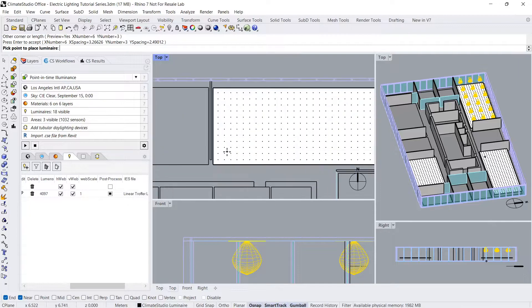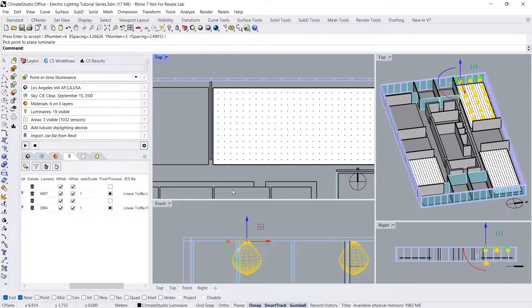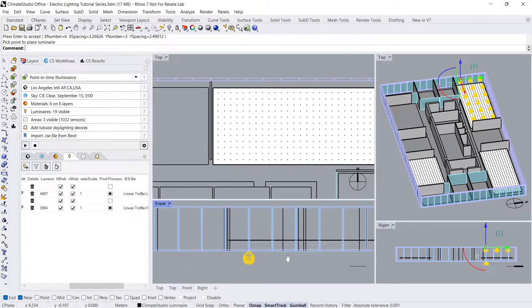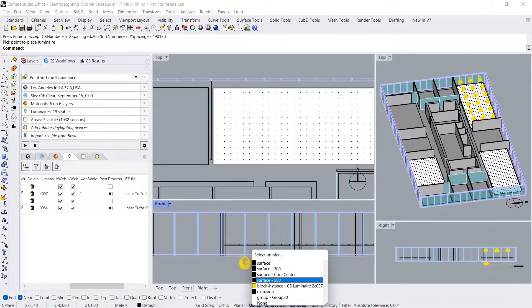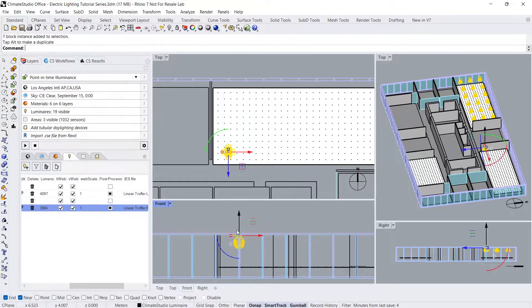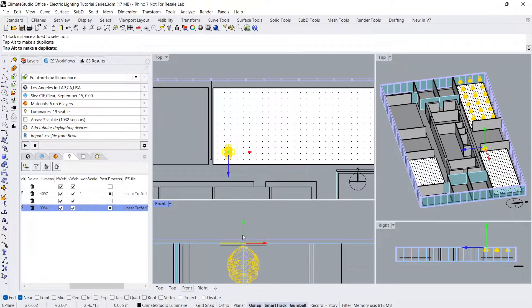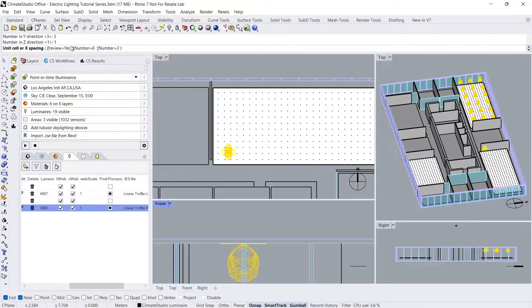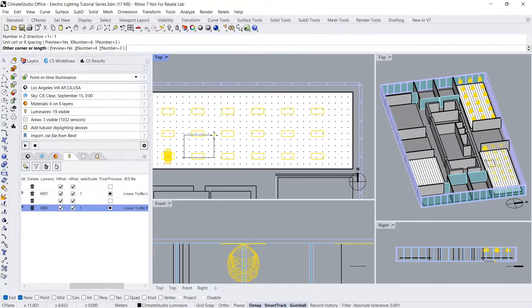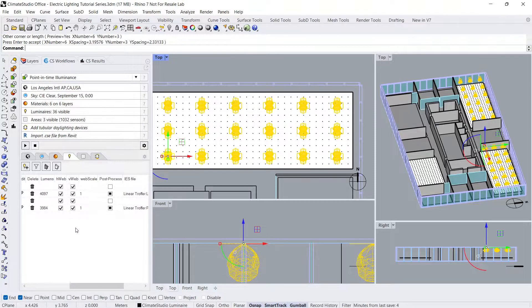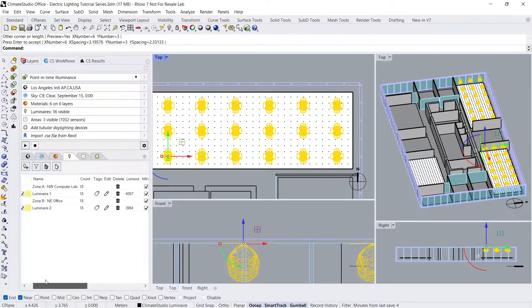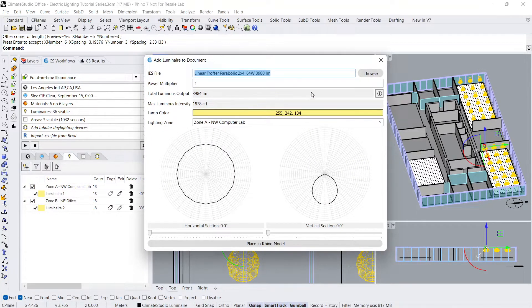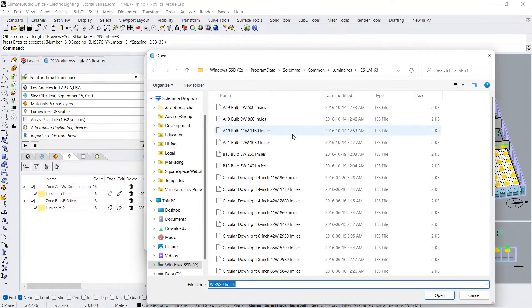I'll once again move the luminaire just below the ceiling and use the array command to create an evenly spaced group of luminaires in this room. I'll repeat this process one more time for the Northeast Communal Kitchen room.